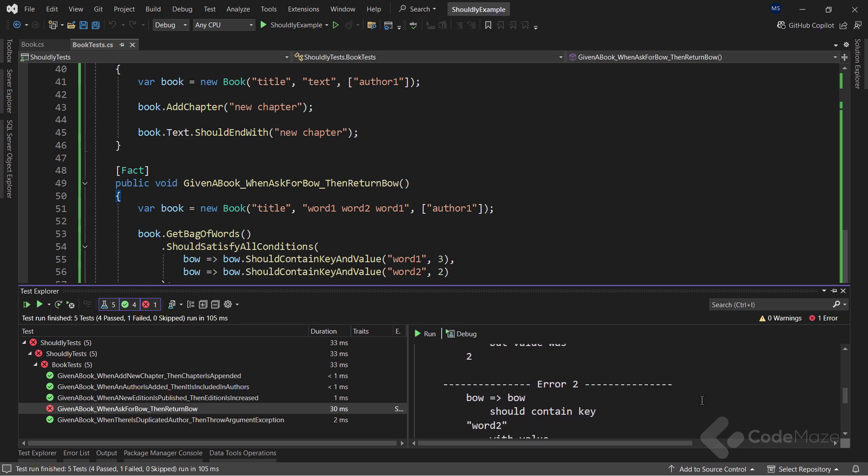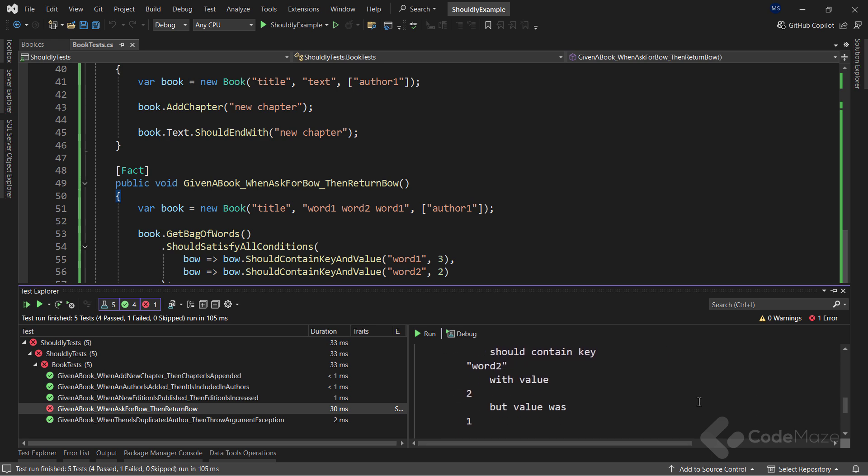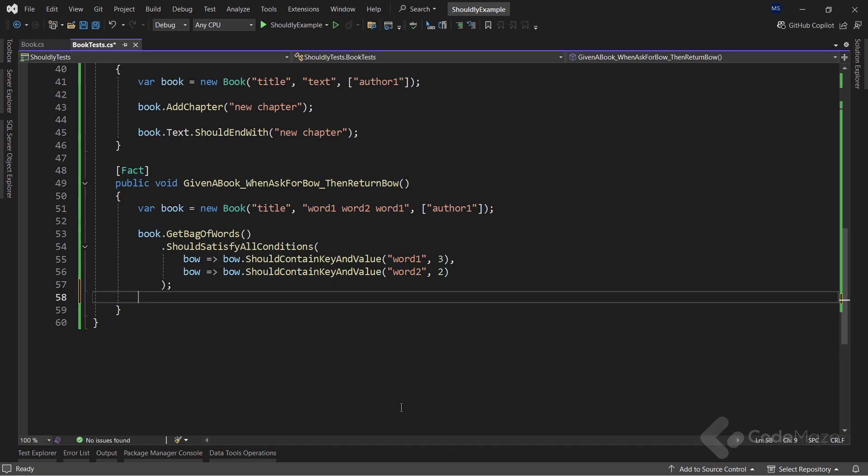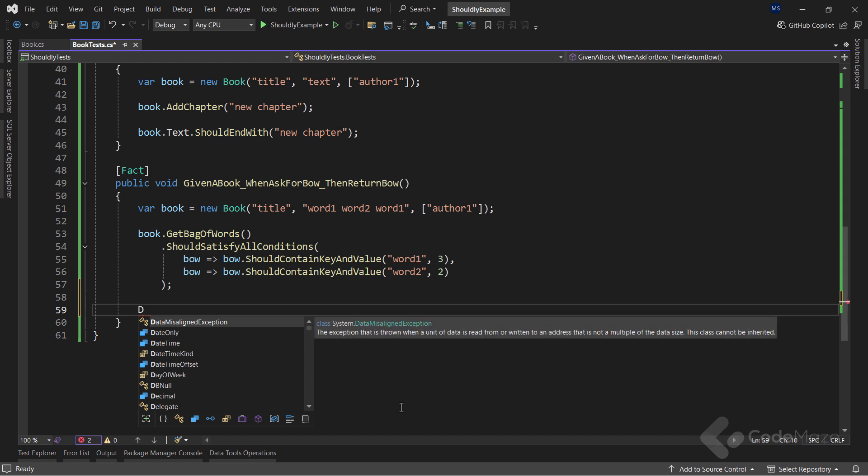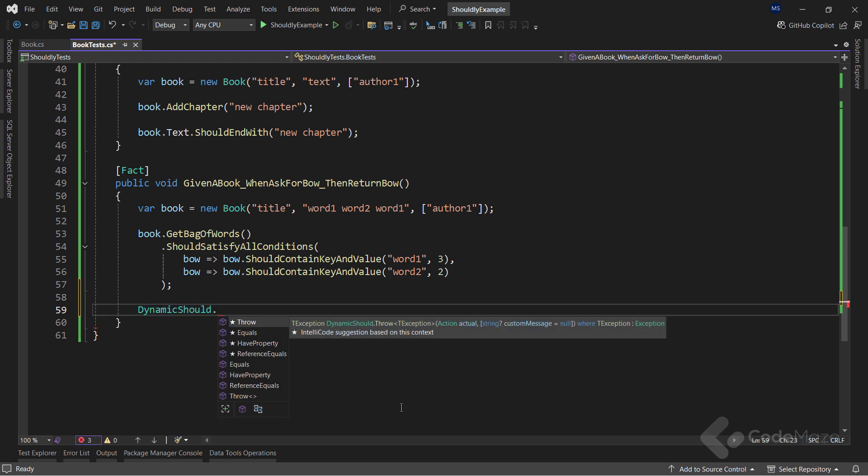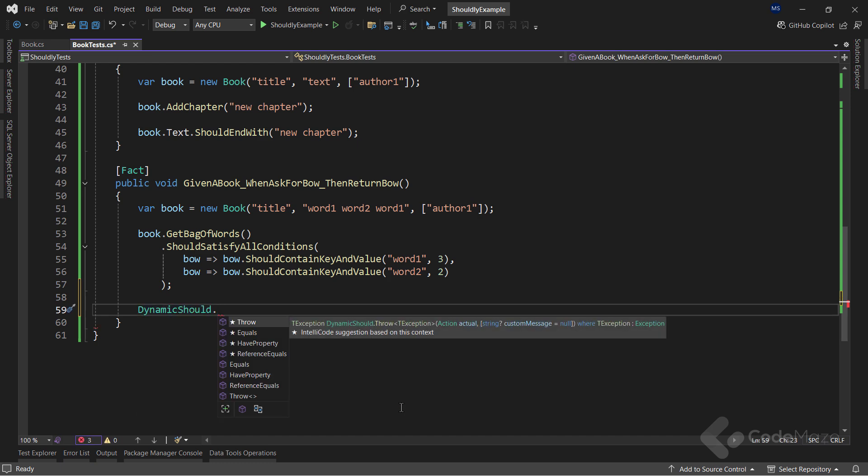Of course, if you check the documentation, you will see a lot more types extended, and even dynamic types can be tested with the dynamic should class. And of course, the set of methods we can use.